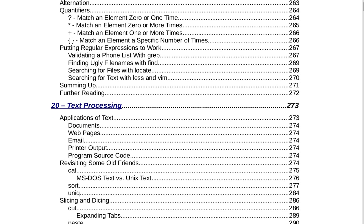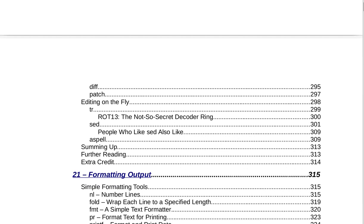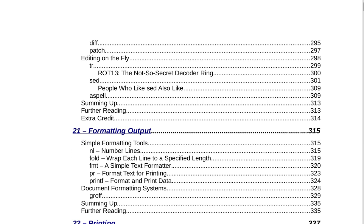Section 20 is Text Processing on page 273. That covers applications of text: documents, web pages, email, printer output, program source code. Revisiting some old friends: cat, MS-DOS text vs. Unix text, sort, uniq. Slicing and dicing: cut, expanding tabs, paste, join. Comparing text: comm, diff, patch. Editing on the fly: tr, ROT13 the not-so-secret decoder ring, sed. People who like sed also like aspell. Summing up, further reading, and extra credit on page 314.